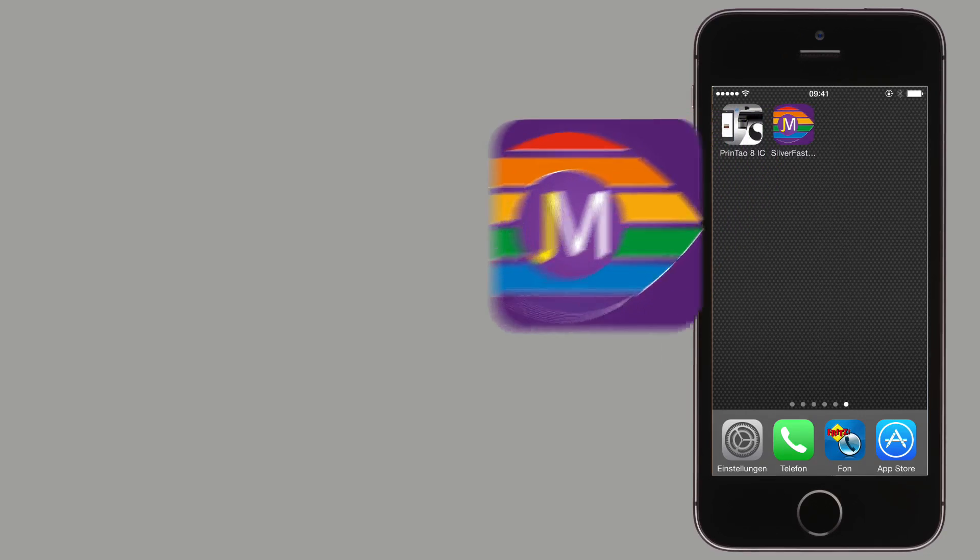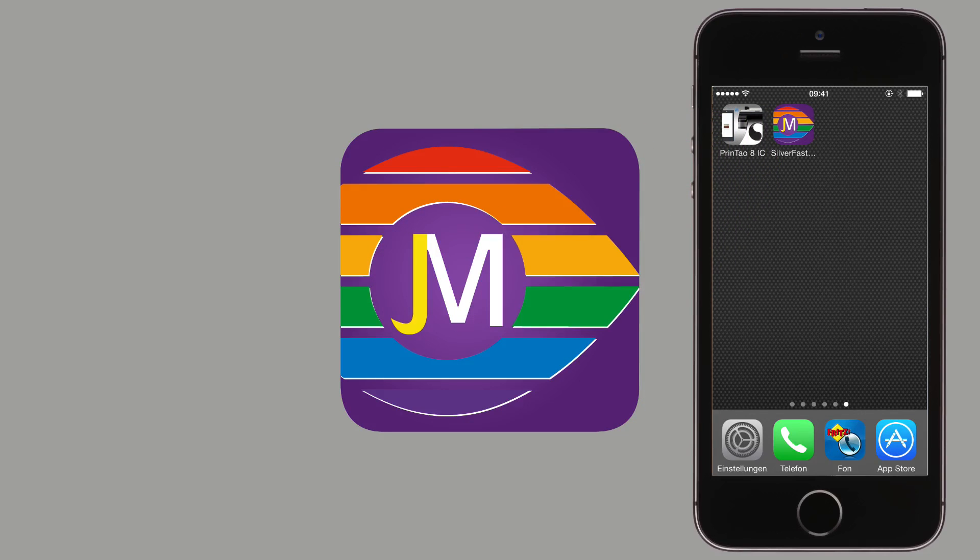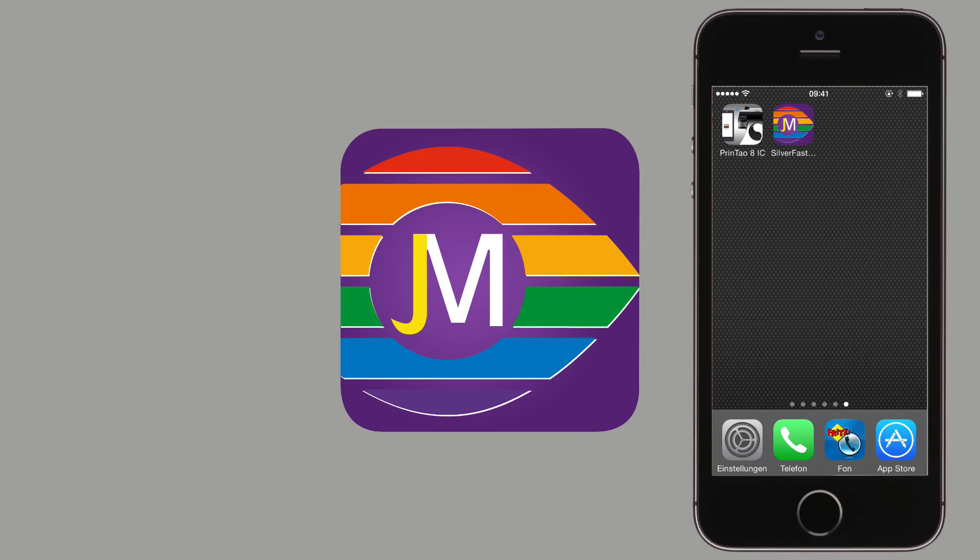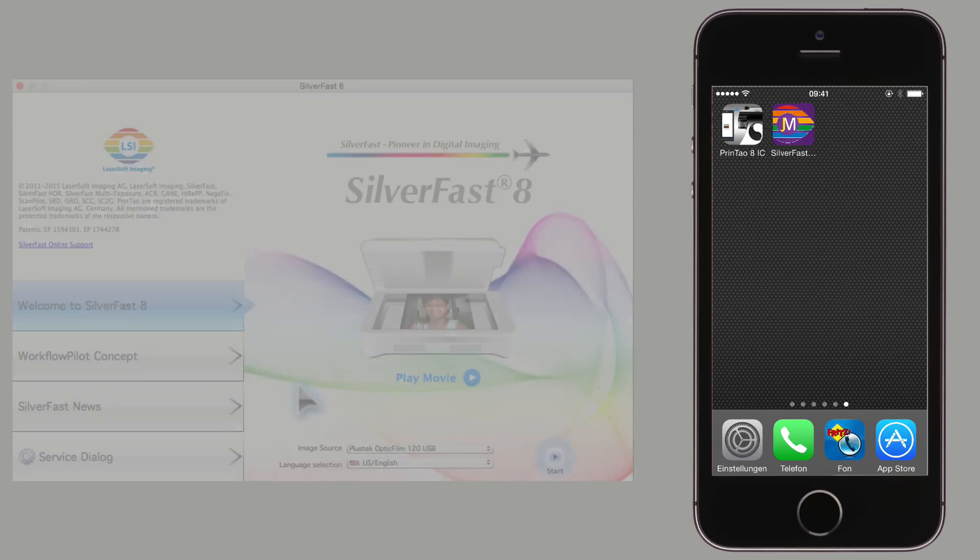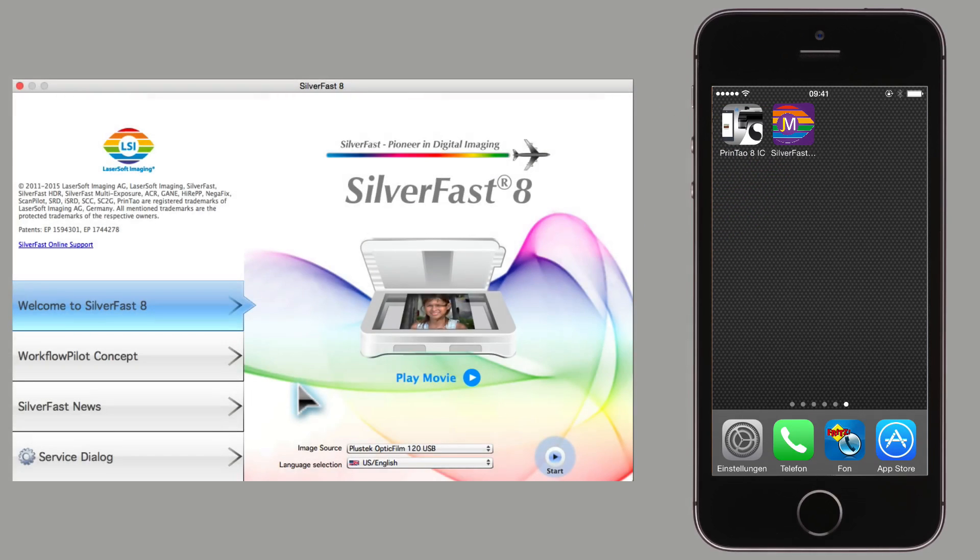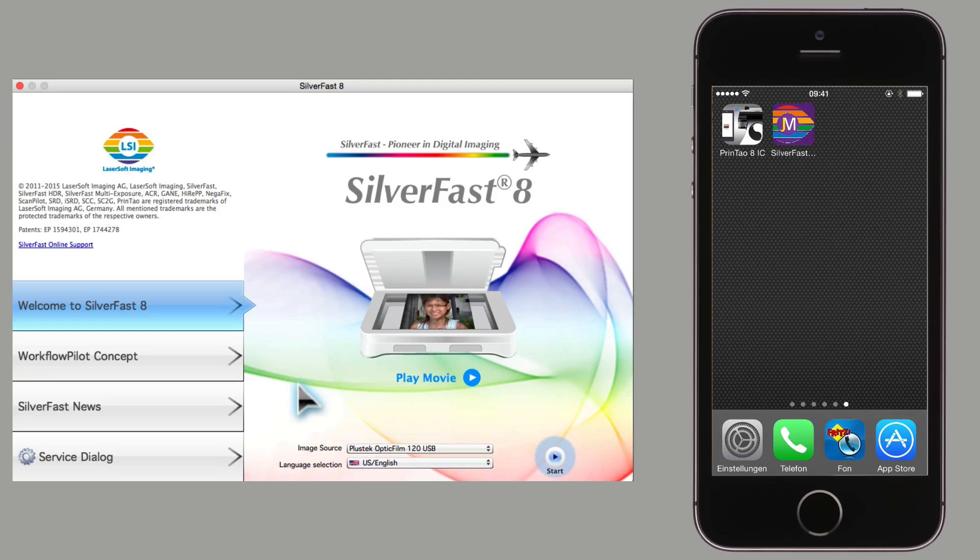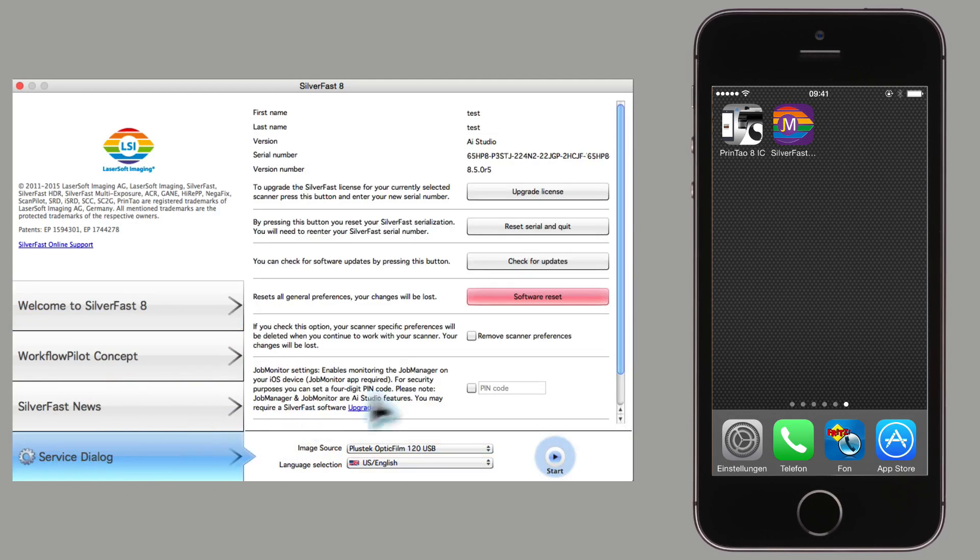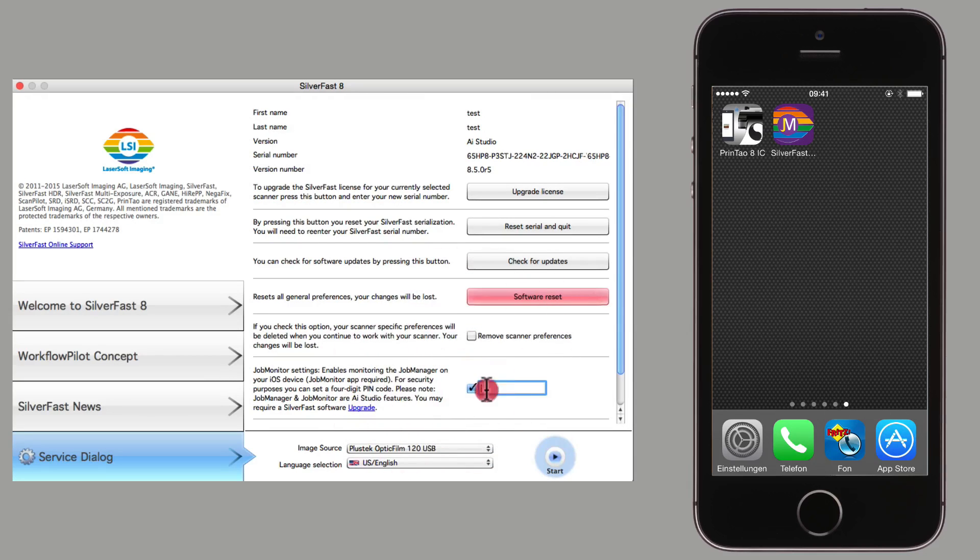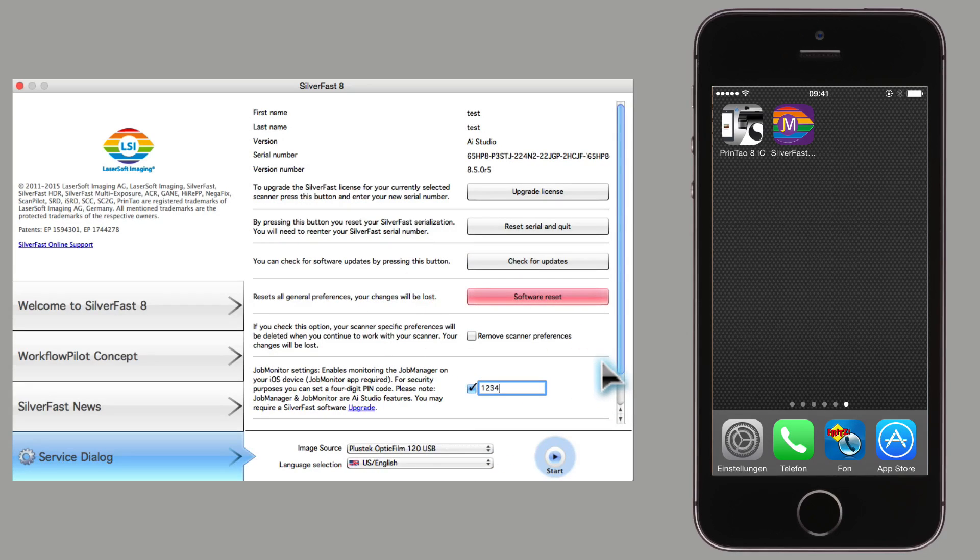The Job Monitor app for iOS devices serves as a status monitor for the SilverFast Job Manager. In order to keep track of the Job Manager's progress while away from the computer, enable monitoring in SilverFast Service dialog. For security reasons, it is possible to set a four-digit PIN code.